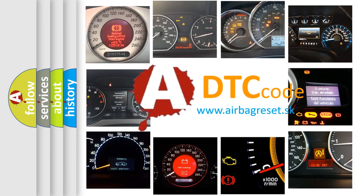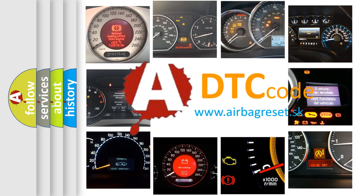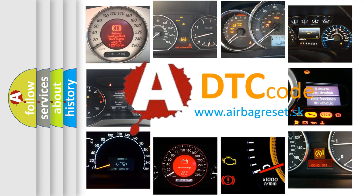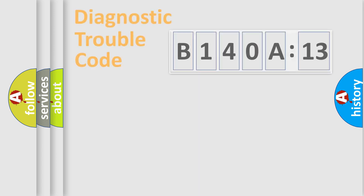What does B140A13 mean, or how to correct this fault? Today we will find answers to these questions together.